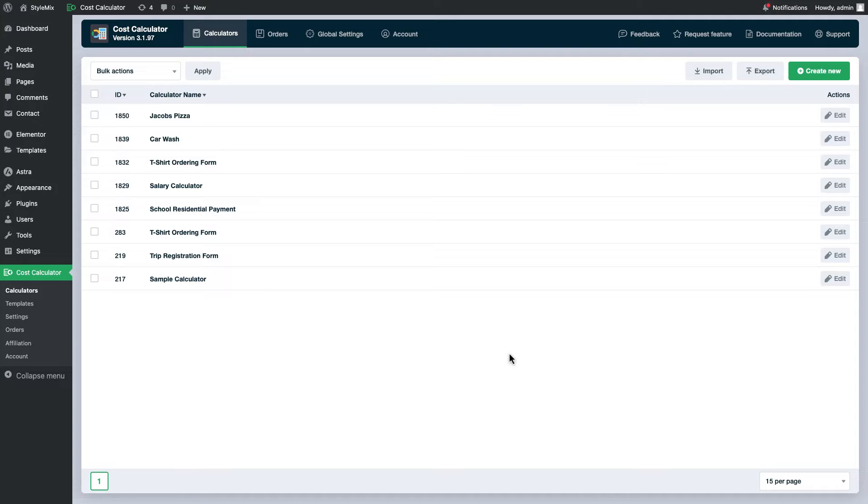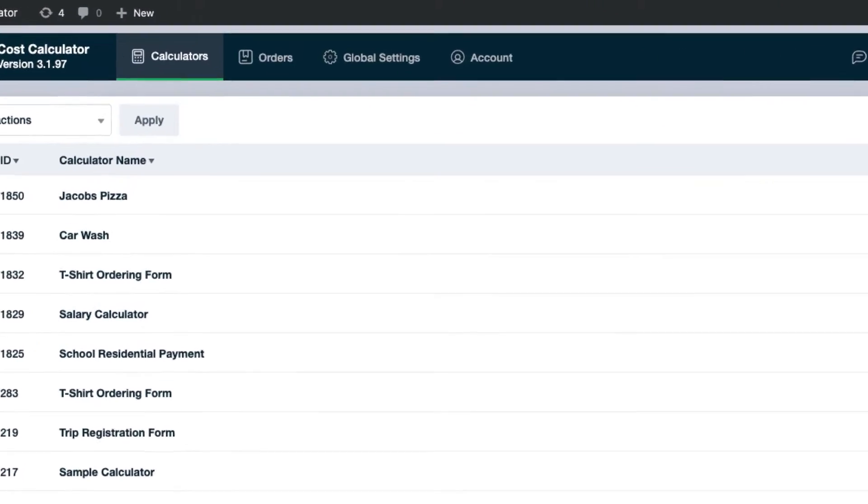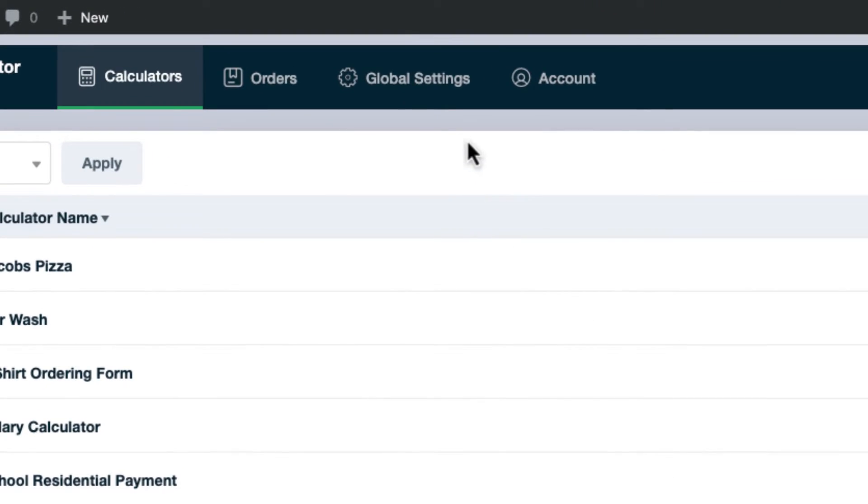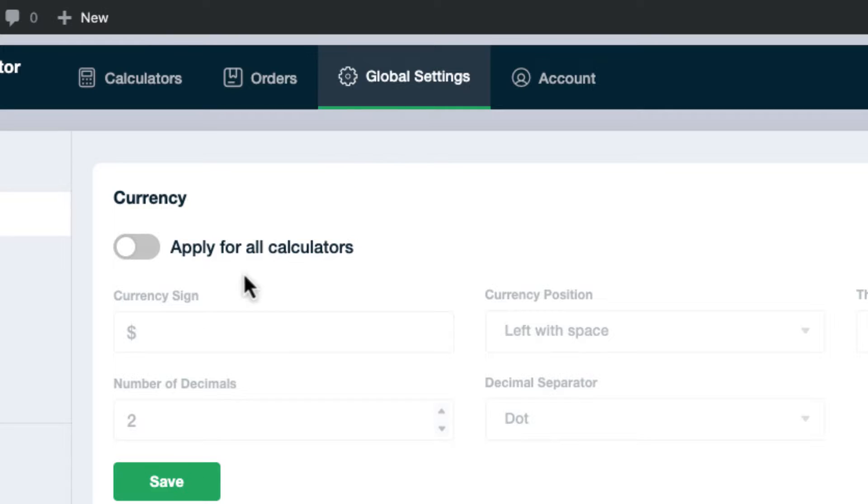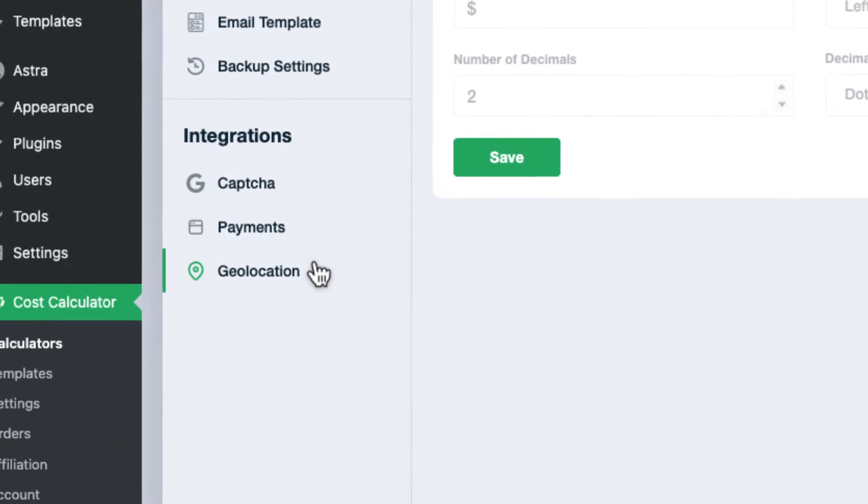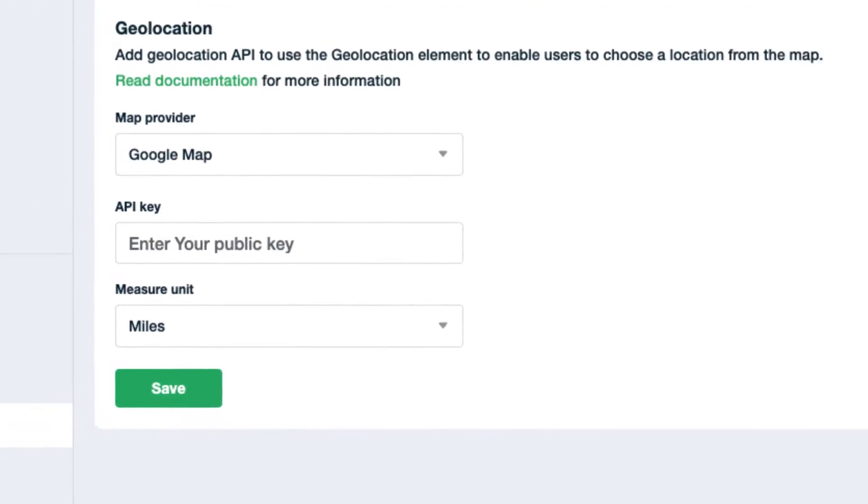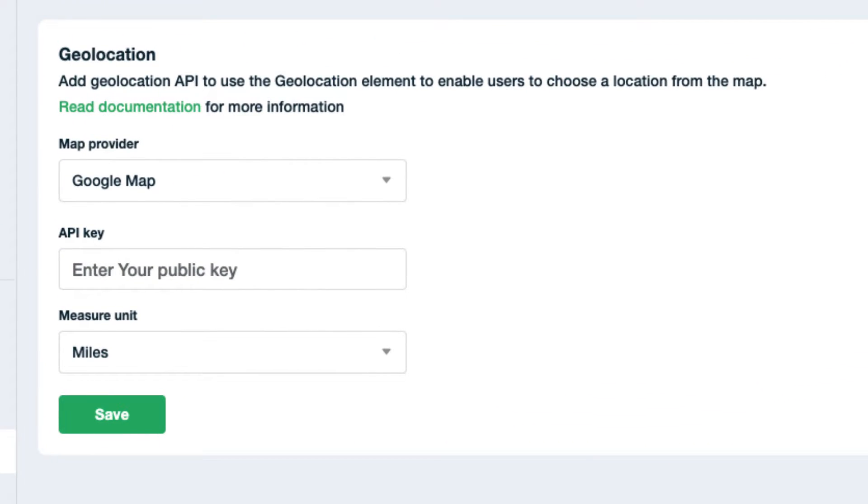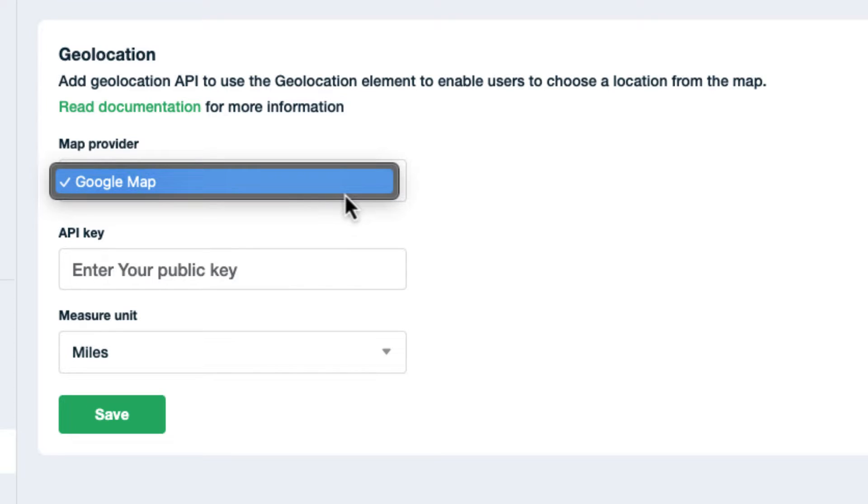First we need to complete the global settings of the geolocation fields. Open the global settings and navigate to geolocation. Choose the map provider. For now it only works with Google Maps.